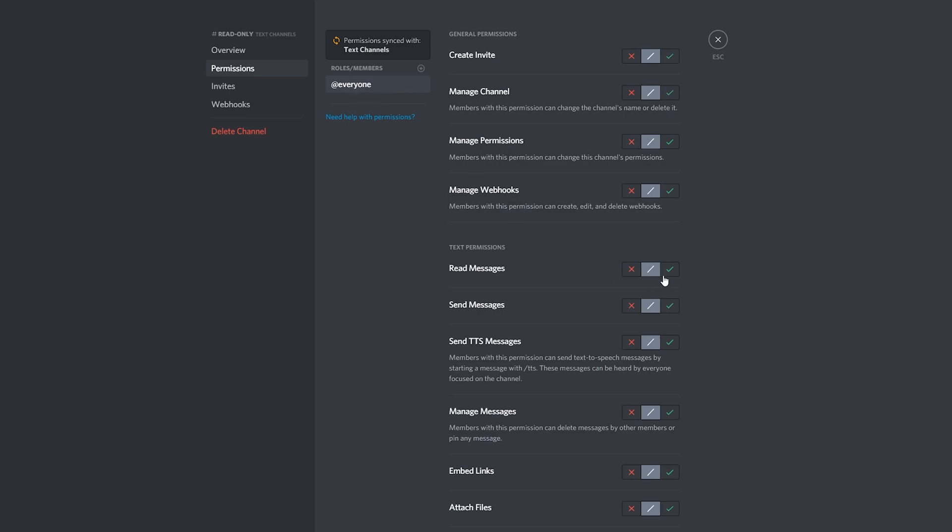So what I'm going to be doing for at-everyone is read message is going to be allowed, but sending messages and sending TTS messages is going to be disabled. So that means anyone with the at-everyone role will not be able to send messages, however they will be able to read messages in this section.